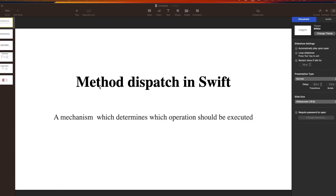First, what is method dispatch in Swift? This is basically a mechanism which determines which operations should be executed - and when I say 'when', there can be two scenarios: either at compile time or at runtime. Based on this, the compiler determines which method or which set of instructions it should execute.